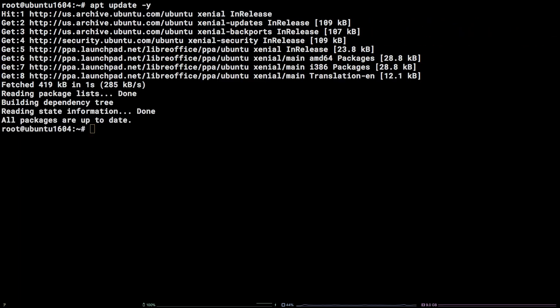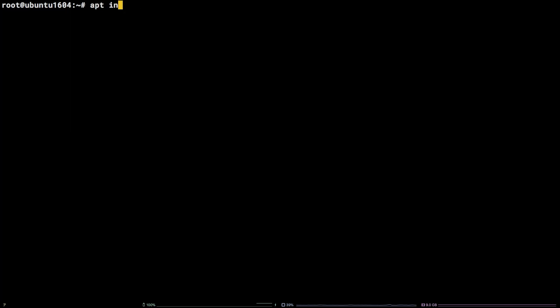Finally, in order to install LibreOffice, we need to run apt-install-libreoffice -y.